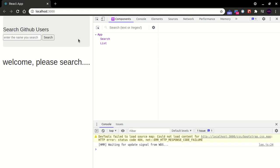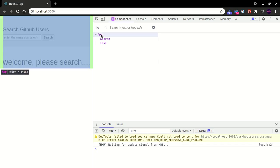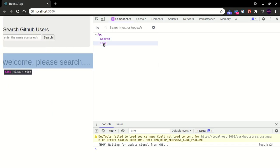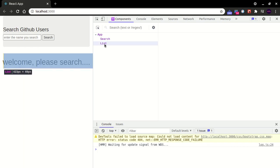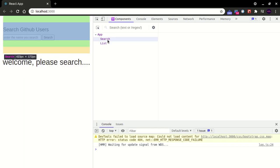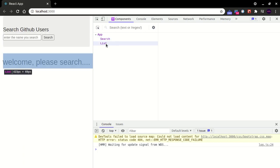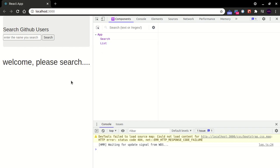As you can see, this application is pretty simple — we have a root component and the Search and List components. PubSub is basically able to make the Search and List components talk to each other directly, even though they are not under the same parent-child relationship. They can still talk to each other.